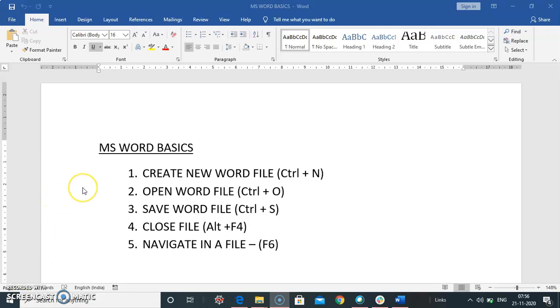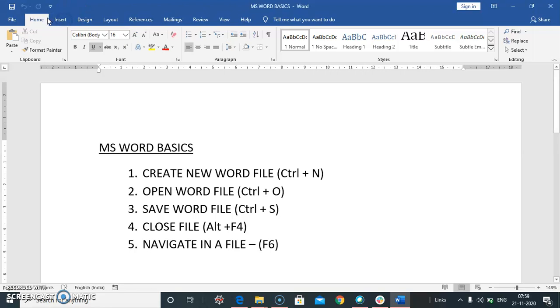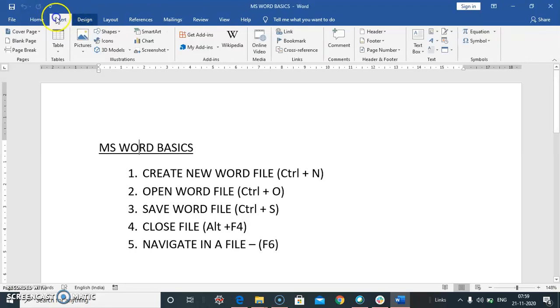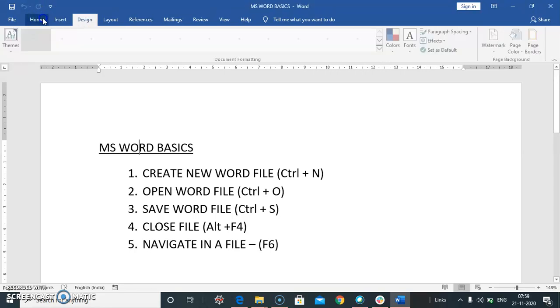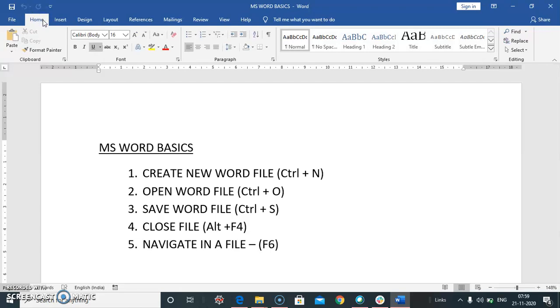How to navigate a file. To navigate a file, press F6. When you press F6, these buttons appear on screen.